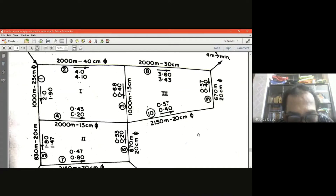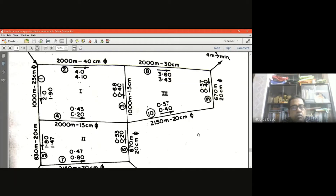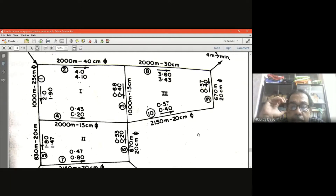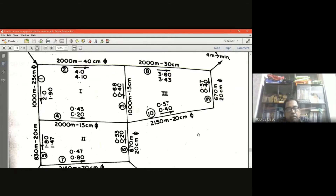Good morning students, welcome back to my 21st lecture of subject code C701, module 6. In the last 20th lecture we discussed water distribution and solved one simple problem using the Hardy Cross method. Today I will discuss more complicated network problems using the Hardy Cross method. In the last class we did the analysis using Darcy's equation; today I will use the Hazen-Williams equation.